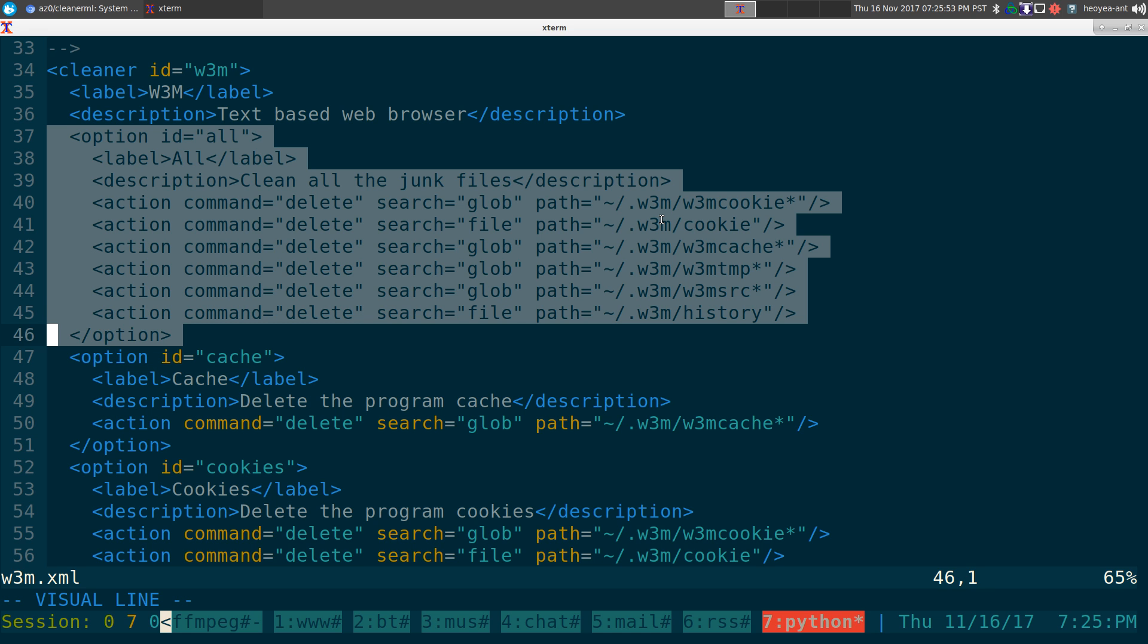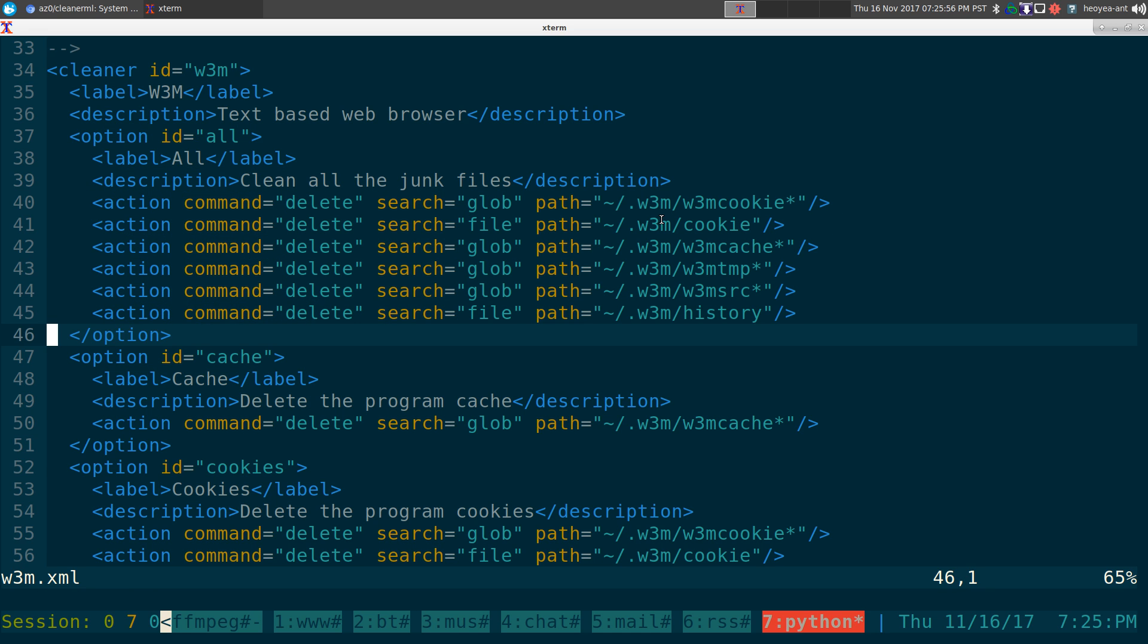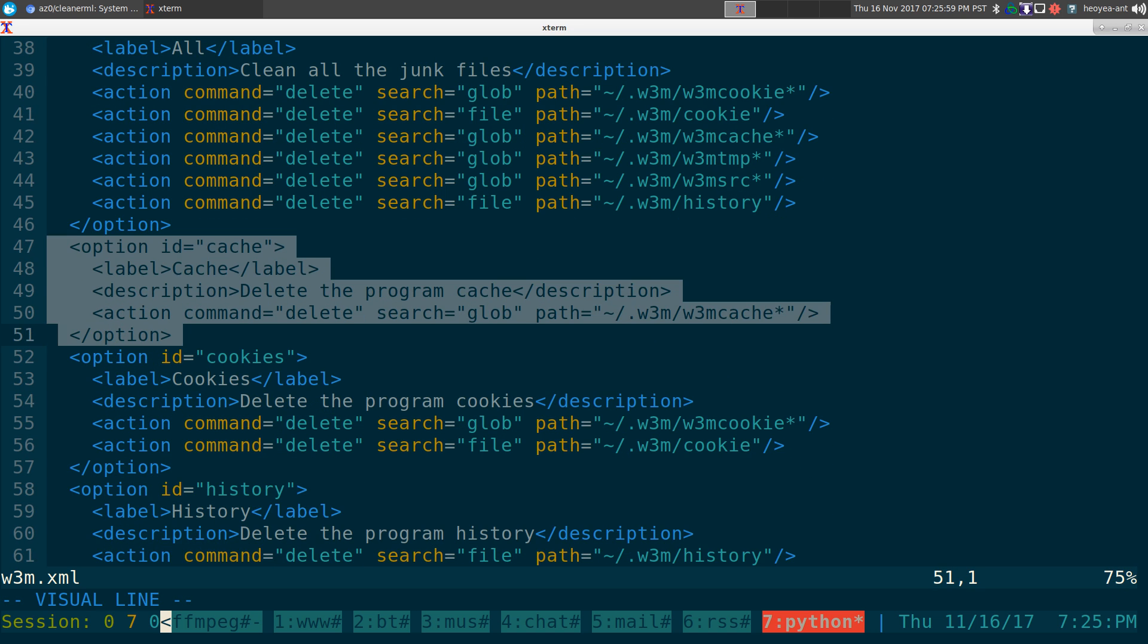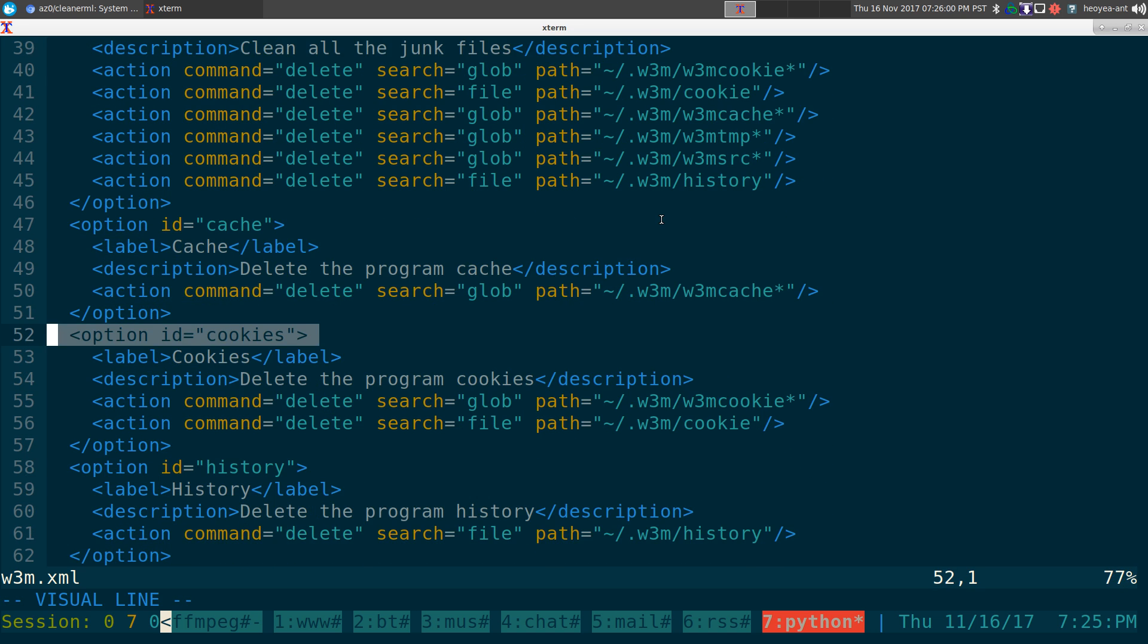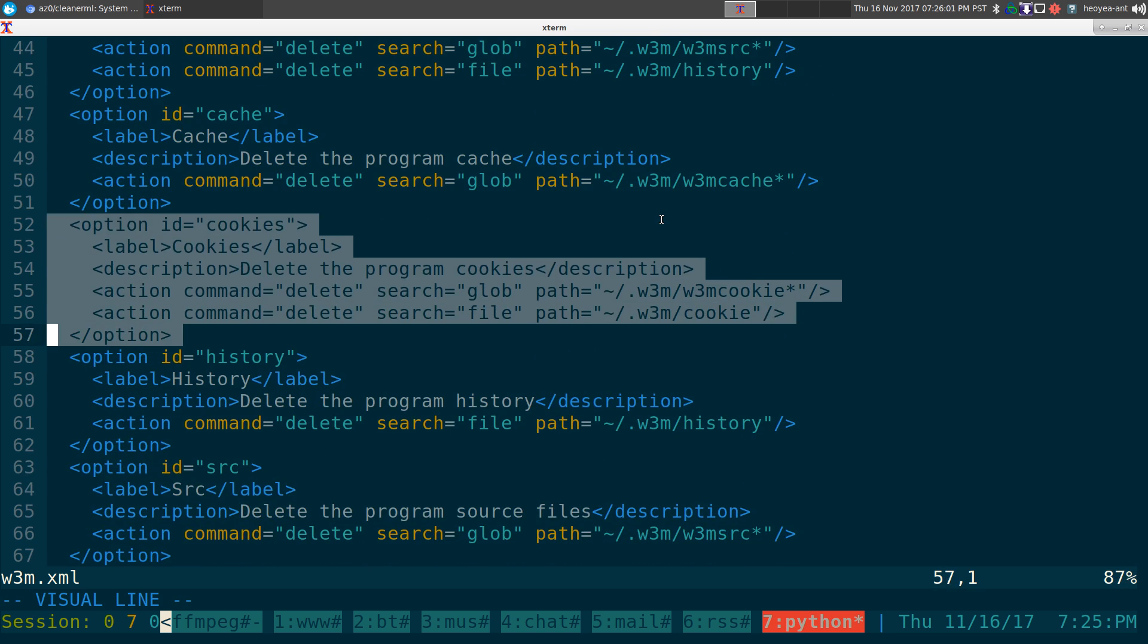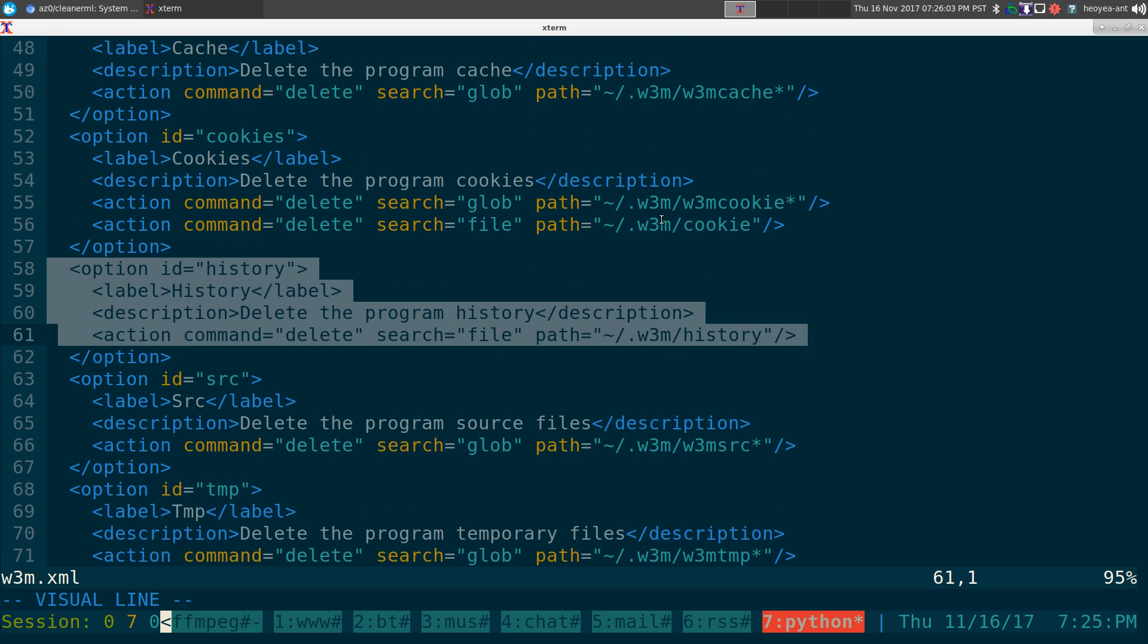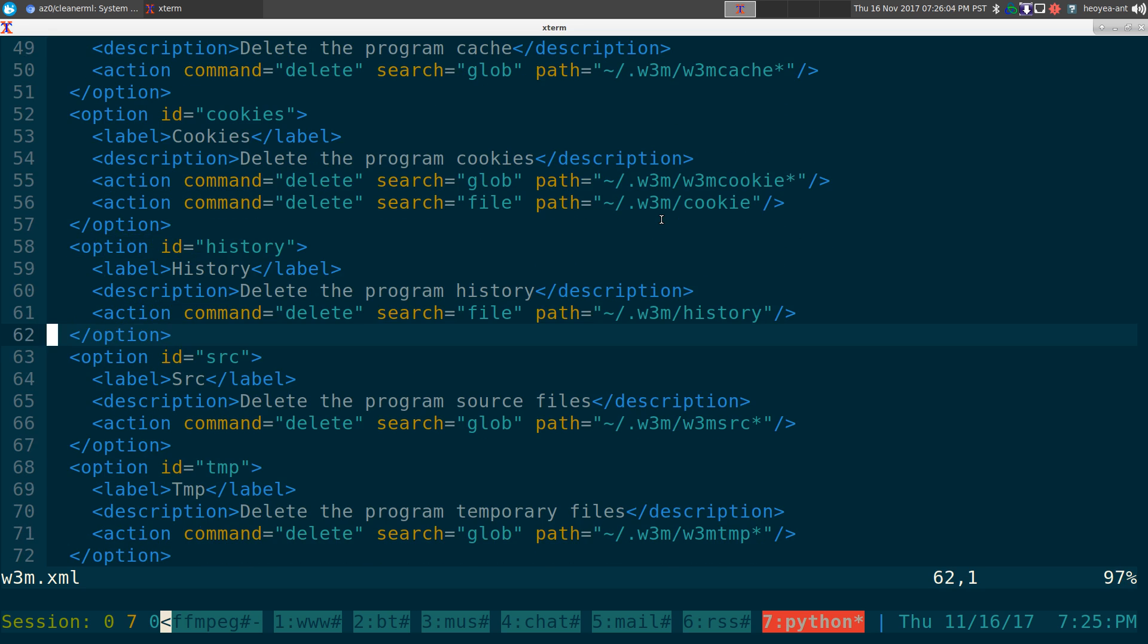And all you got to do is have an option. You can break it down into subcategories or whatever, but I have one for all. This one's for the cache, this one's for the cookies, and history, and whatever relates to the program that you're trying to delete. Obviously, this one is a web browser. So it has history, cache, cookies, and stuff like that. But other ones might just have like a music program, you just have a playlist or something like that. Hopefully you get that.